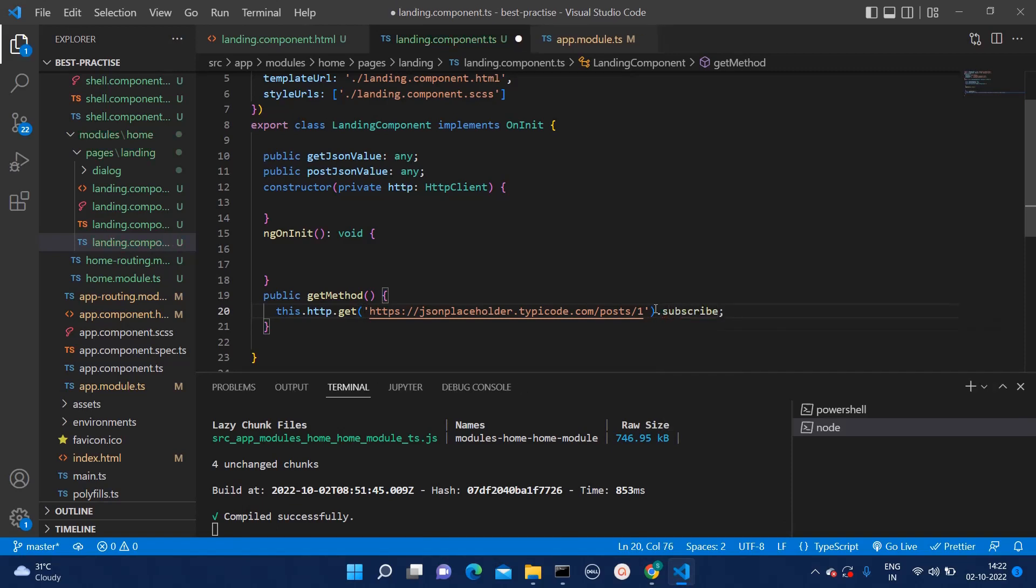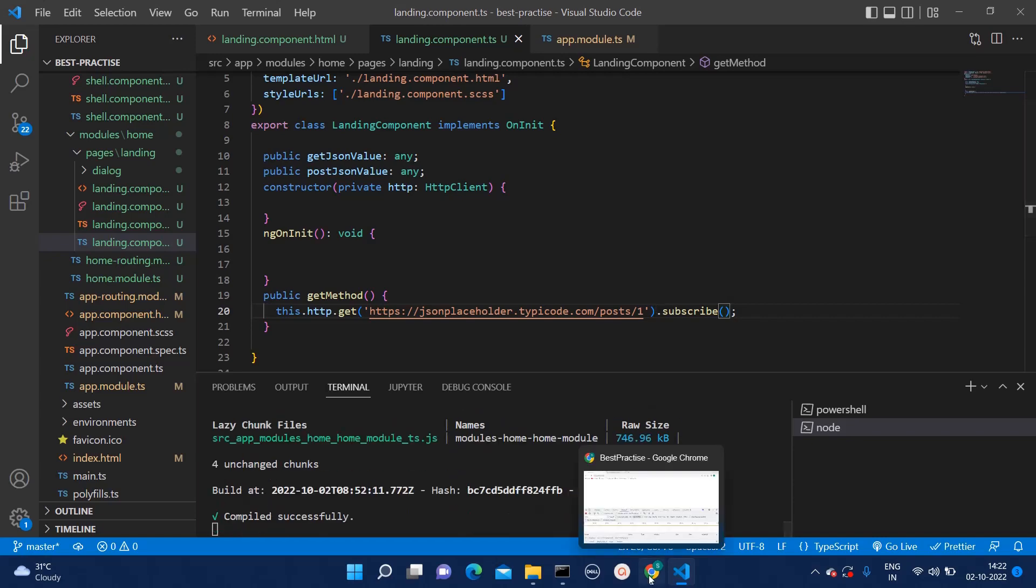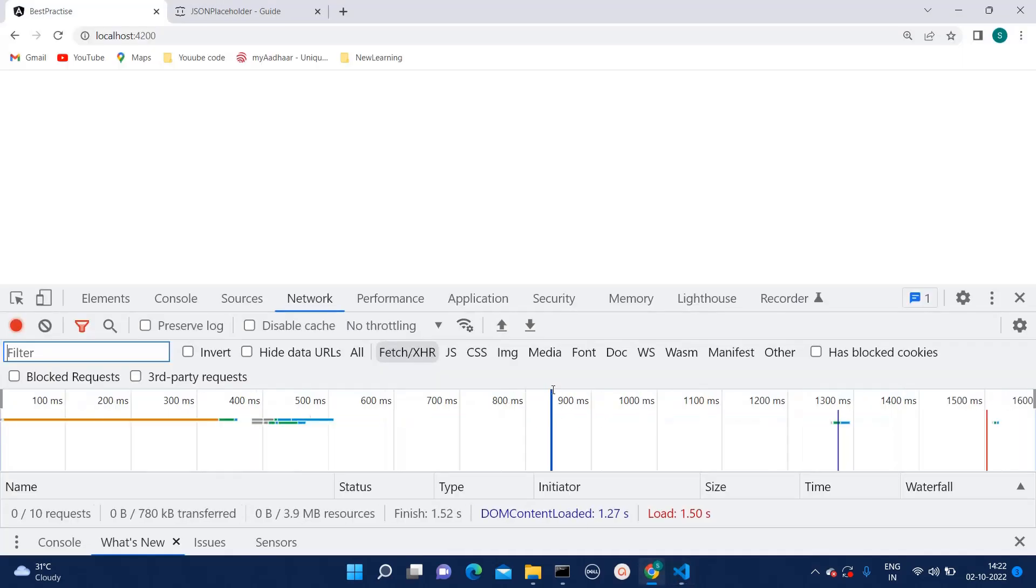How to do that? Here, we can mention dot subscribe. As of now, I will just type dot subscribe and here we go.